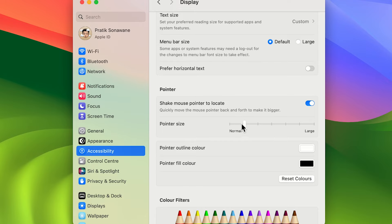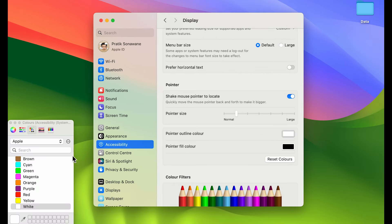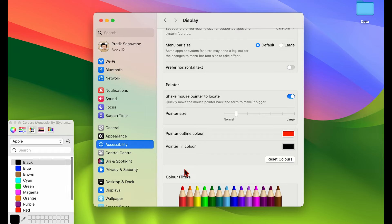I usually like to keep it at the second level — that works for me, but in your case it might be different. You can also change the pointer outline color. Currently the main color is black and the outline color is white. If you want to change the outline color, select it and choose a new color — for example, selecting magenta makes the outline magenta, and selecting red makes it red.